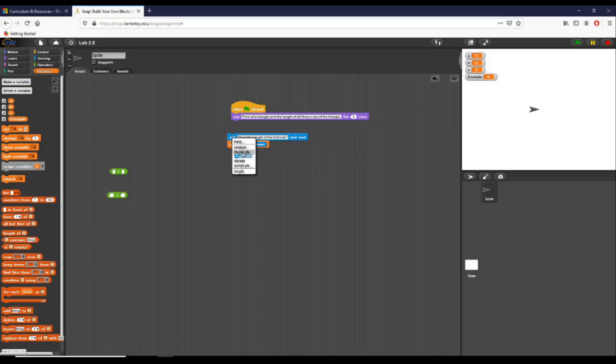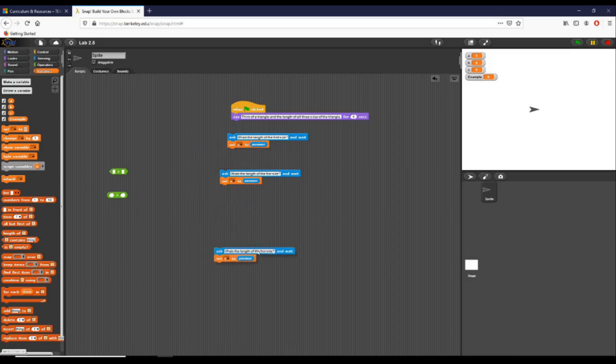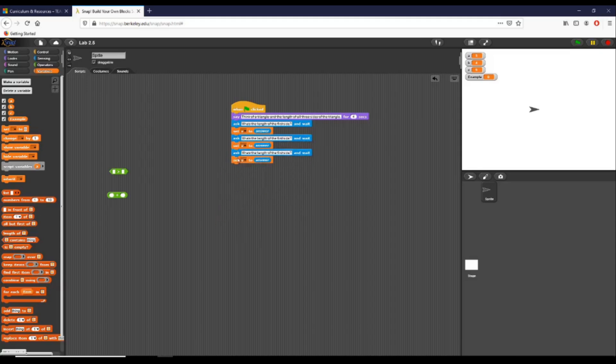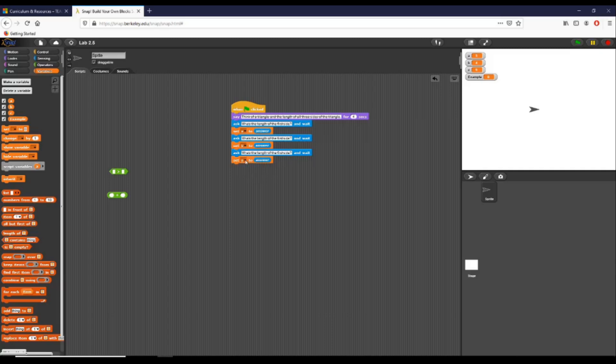So what I'm going to do is since I already have this ask and set block set up, I'm going to go ahead and duplicate what I have and set these up. So this first part of my code right here basically just asks the user for the three different sides. I'm going to change the second part to take B as an input, and the third part I'm going to take C as an input.